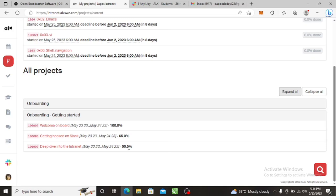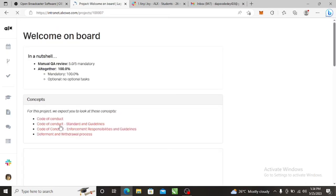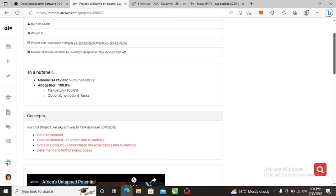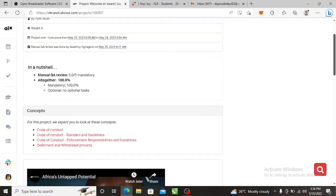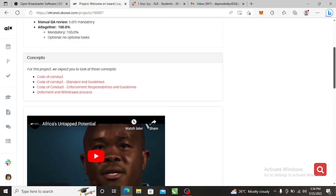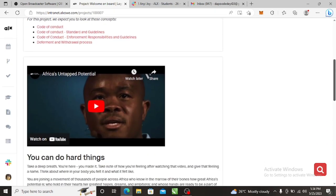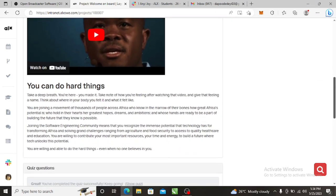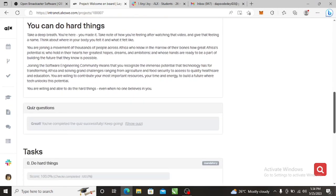So the welcome on board program - you have to go through the resources here: the code of conduct, deferment, and whichever. I would share that in a video, you probably see the icon now on the screen. Also read and watch this video, and then you'll be asked to do this quiz.